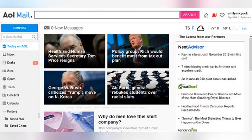Luckily, AOL mail makes it easy to keep things organized so that you save time and mental energy when you log in to check your email and send messages. One simple way to do this is by creating email folders and sorting your inbox so that you can always find what you are looking for. In this tutorial, we'll go over how to create folders in AOL mail, as well as how to move things into the folders you make. Your overcrowded inbox will be organized in no time.